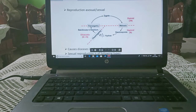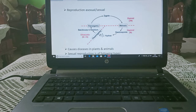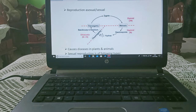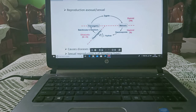Fungi reproduce by asexual or sexual methods. In sexual reproduction, a zygote undergoes meiosis, reducing the number of chromosomes to half, leading to the formation of basidiospores, which are haploid. These then form hyphae, followed by plasmogamy, formation of a basidiocarp or basidium, and finally karyogamy. So reproduction involves plasmogamy, karyogamy, and meiosis.